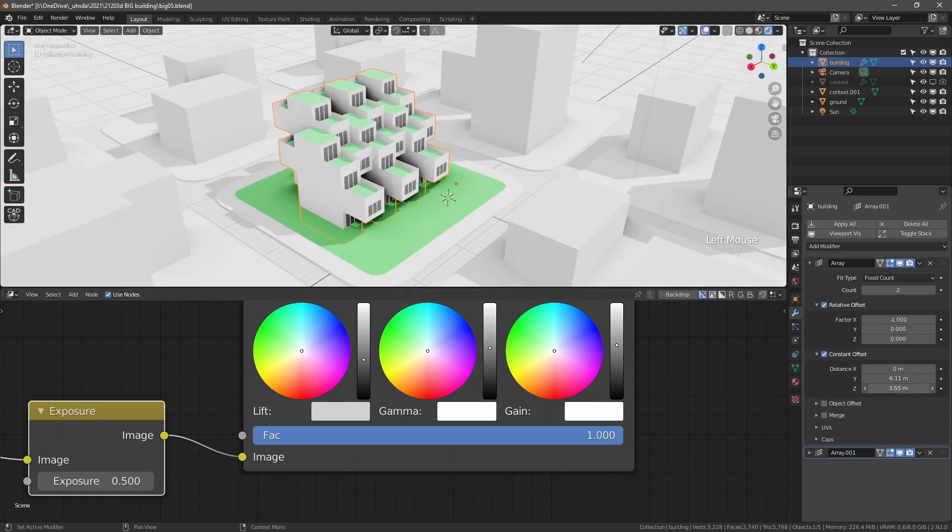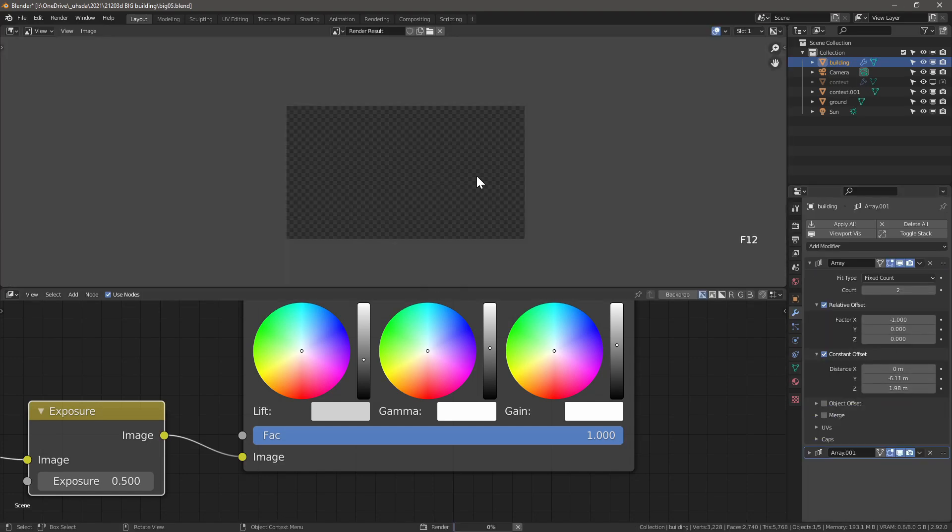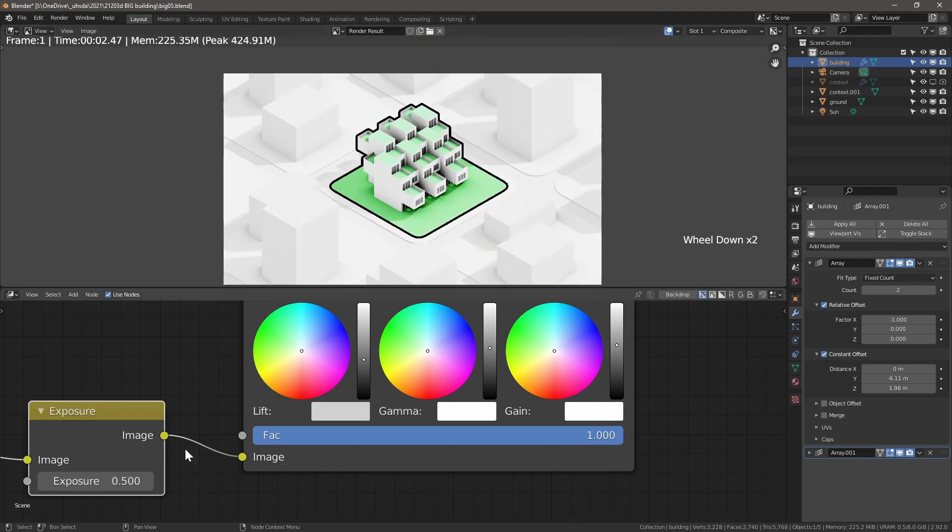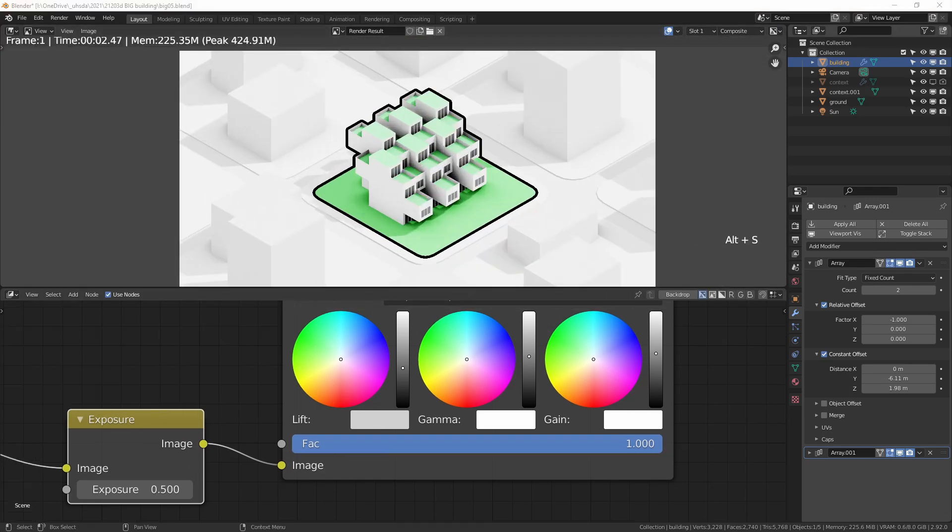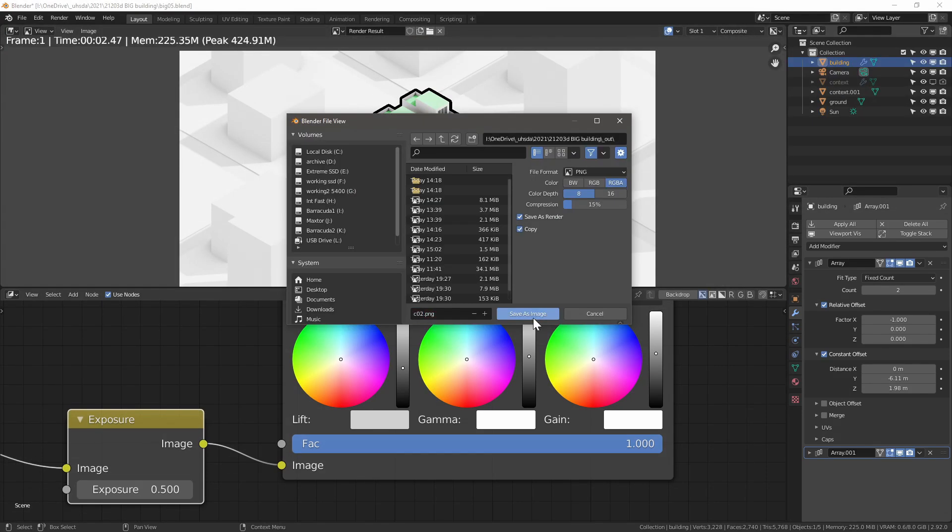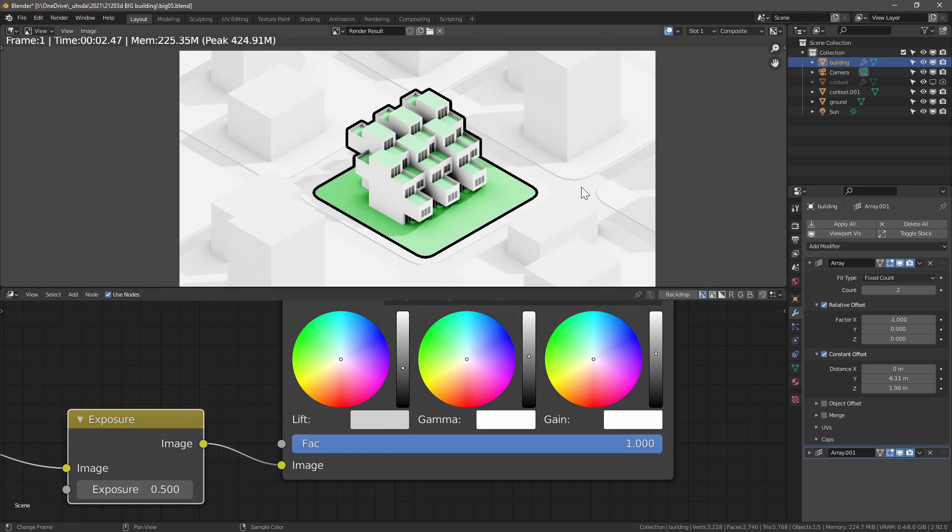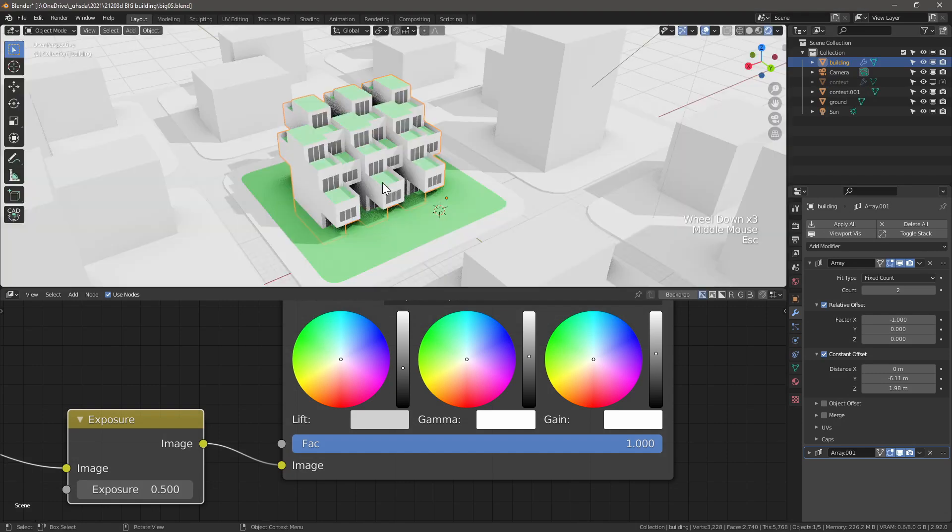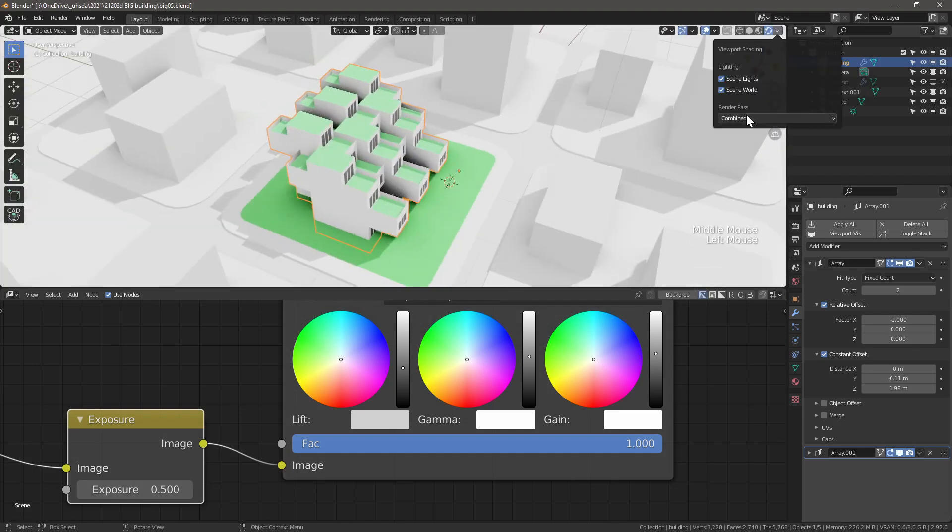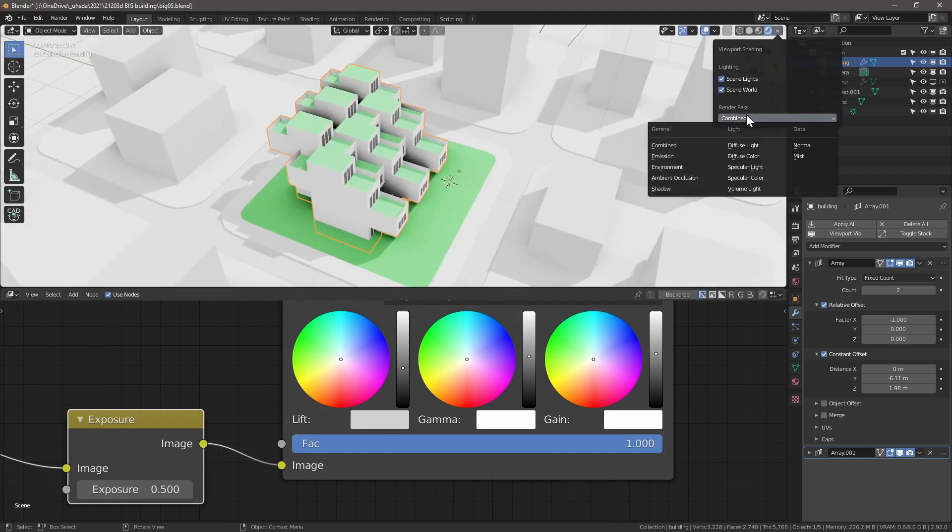So what if we want to adjust our concept? Let's move the massing and modify the Array modifier properties. Render again and in this case, same styling with no time spent for further post-processing. This setup is very useful for diagrams with Blender.